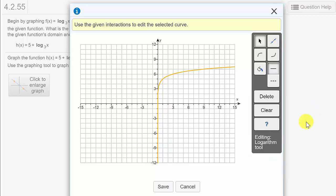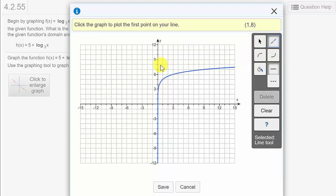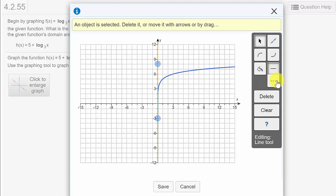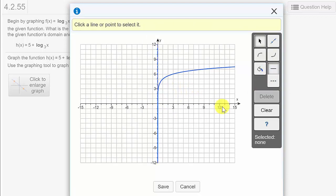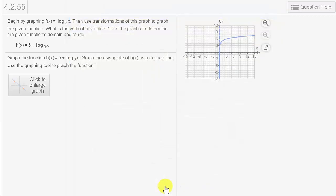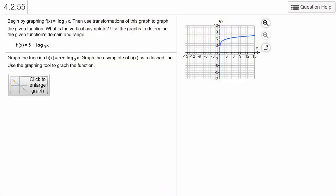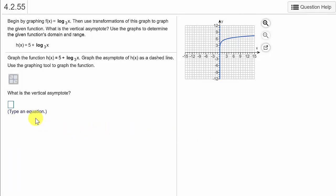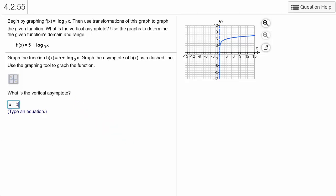And so it'll look something like that. Then we need to enter in our vertical asymptote — we'll pick the line tool, click right here. We'll make it a dashed line since it's a vertical asymptote, and hit save. We'll check our answer and we've got it. The vertical asymptote is this vertical line going through where x is 0, so x equals 0.